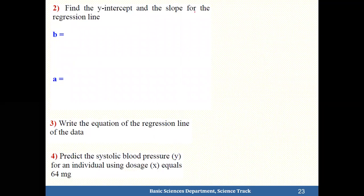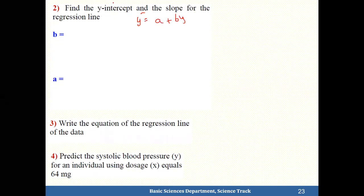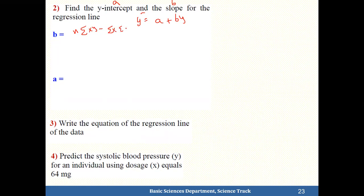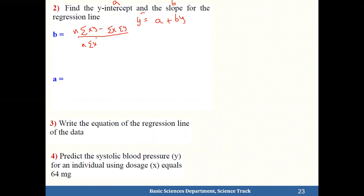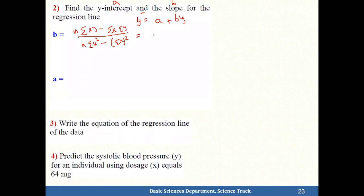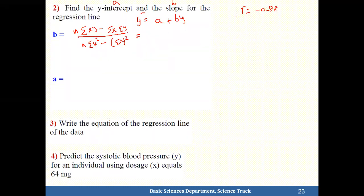Find the y-intercept and slope for the regression line y' = a + bx. First calculate b. The formula is: b = [n·Σxy − Σx·Σy] divided by [n·Σx² − (Σx)²]. Since r turned out negative 0.88, b must also be negative because r and b always have the same sign.